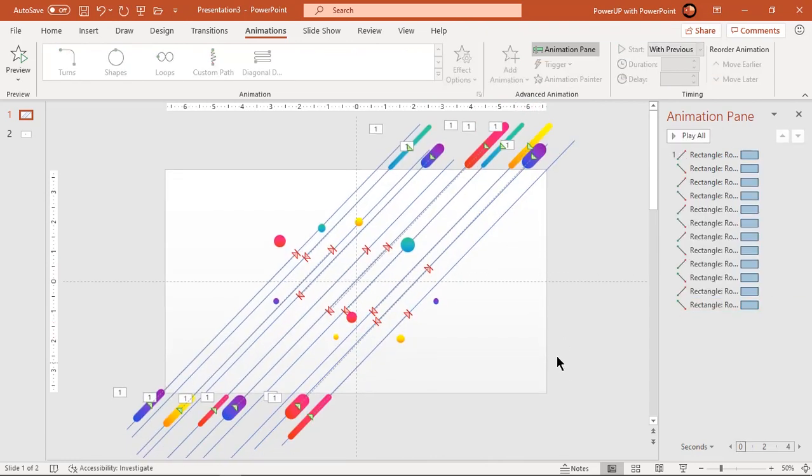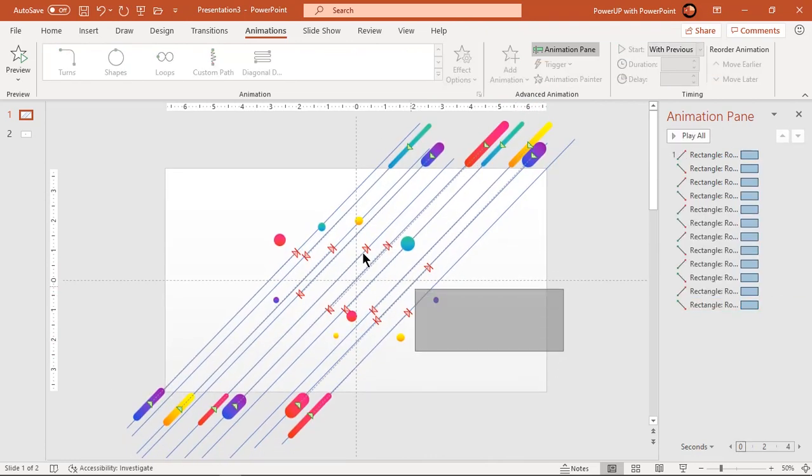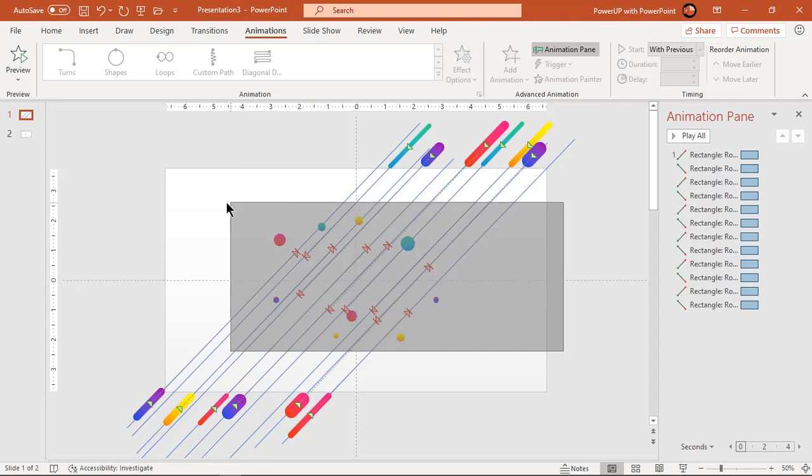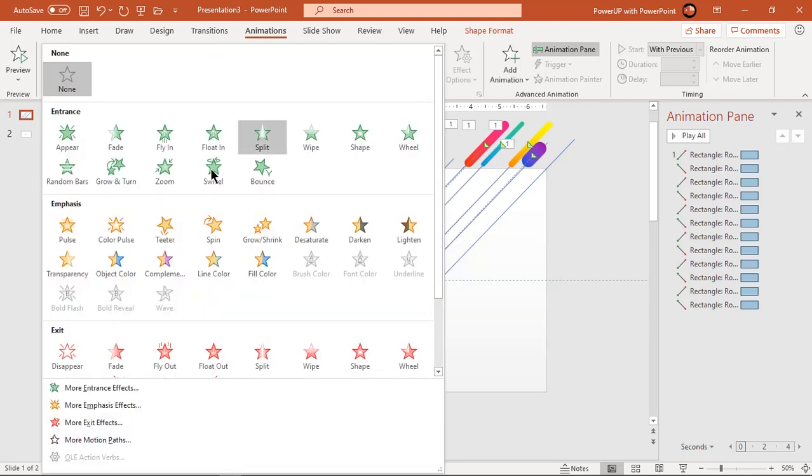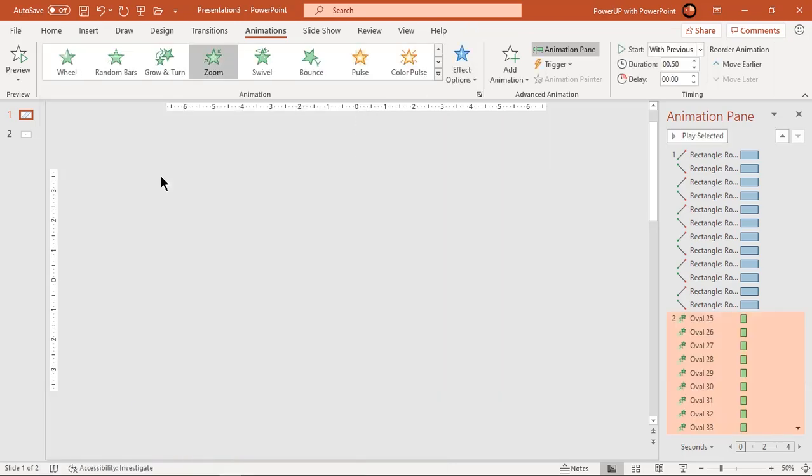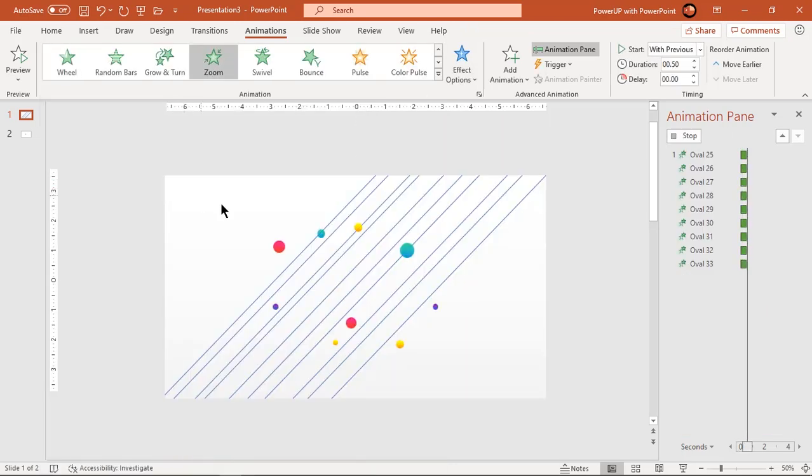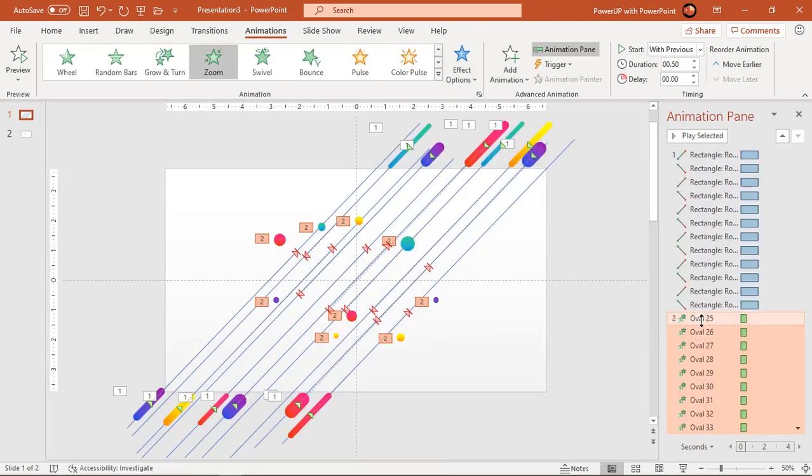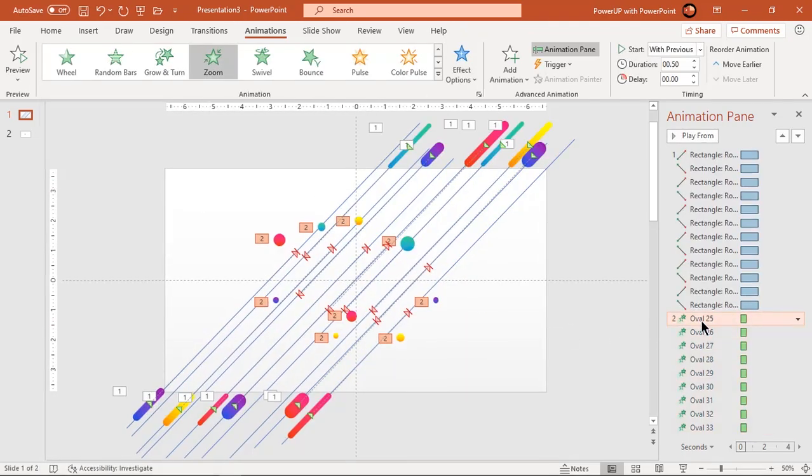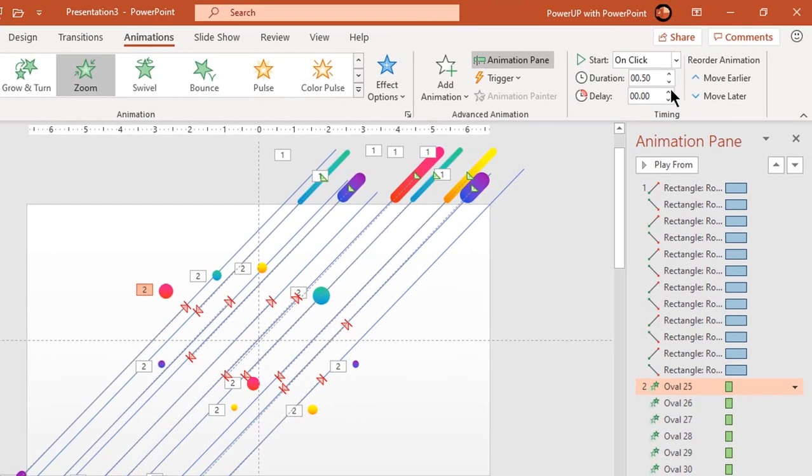Now drag over all circle shapes to select them and apply zoom animation, start them with previous and increase delay by 0.25 seconds.